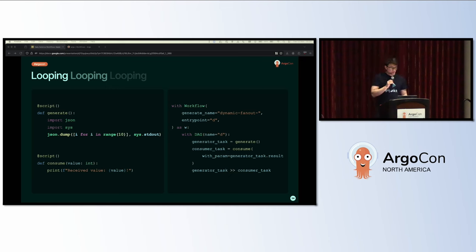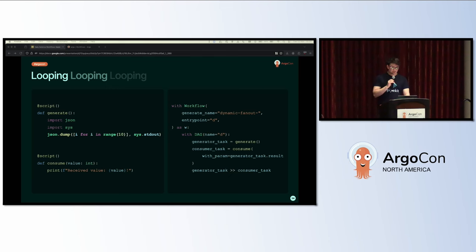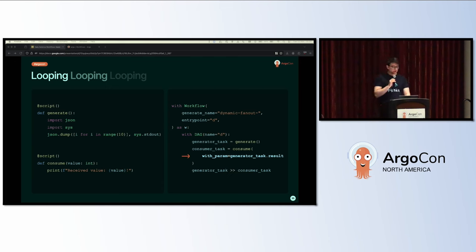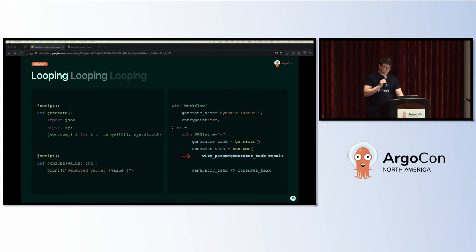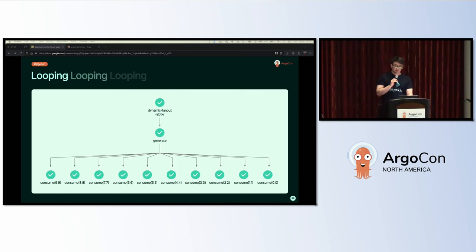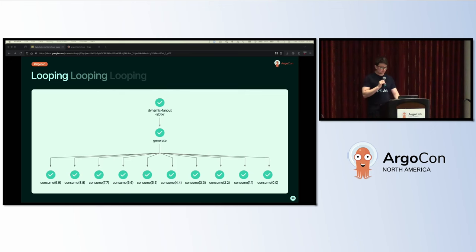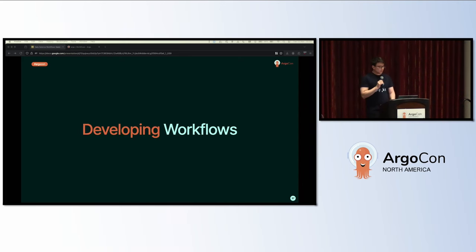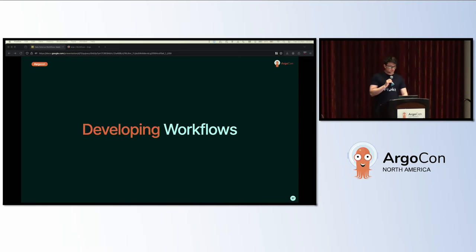If you want to loop over some values, we can also do that in Hera. Here we're using two script templates where the generate script is printing a JSON list to standard out. We're using inline script templates just to make it nice and easy. This is used with the result attribute on the generator task, which is passed into the consume task, which will automatically loop over the values because that result is a list serialized as a JSON string. In case the code wasn't making any sense, it looks like this: the DAG from the two scripts creates 11 task nodes as the consume task fans out over the values created by the generate task.